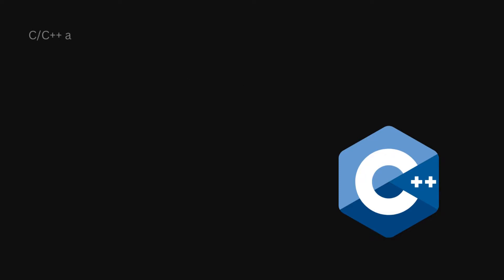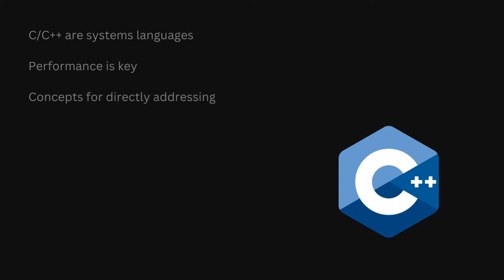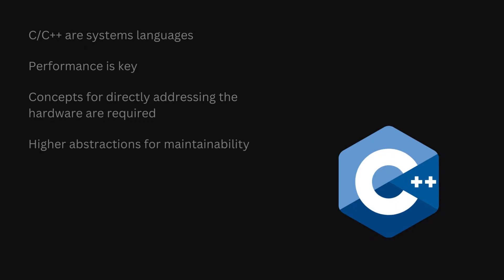C and C++ are known as so-called systems languages, which means they are, amongst other tasks, well-suited to program whole operating systems. Therefore, performance and the ability to program very close to the hardware is required. On the other hand, you also want the possibility to introduce higher level abstractions, because otherwise huge projects like an operating system become basically unmaintainable.